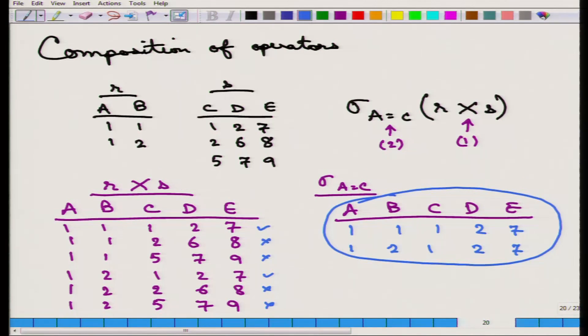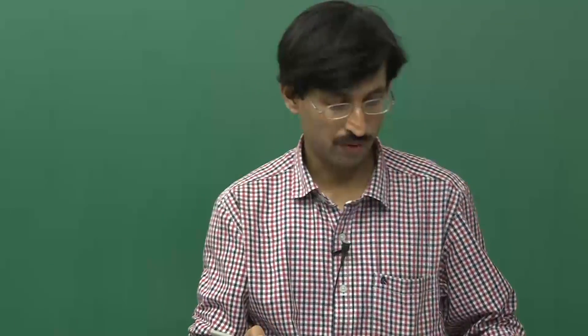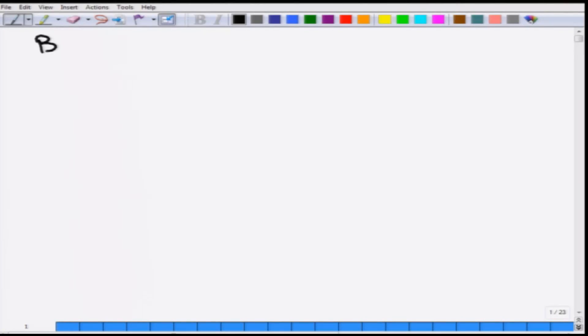That completes the set of basic operators. We will now go over examples. Let us work through some examples for the six basic operators that we just saw. Here is a banking example that we will use many times. Let me explain the relations involved.